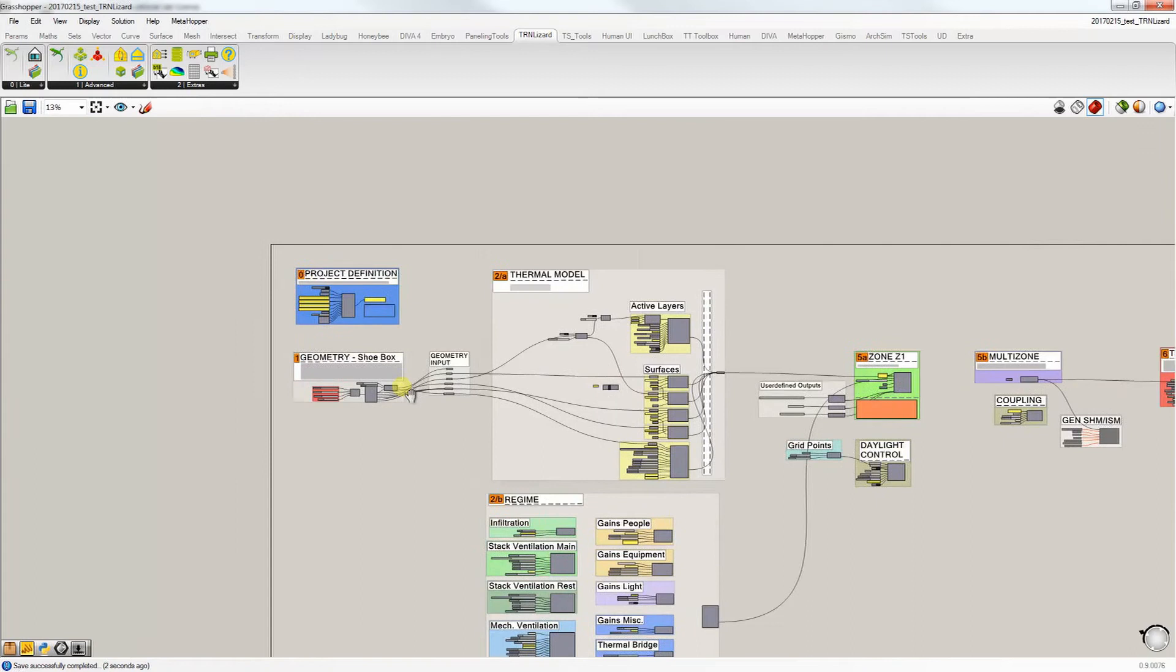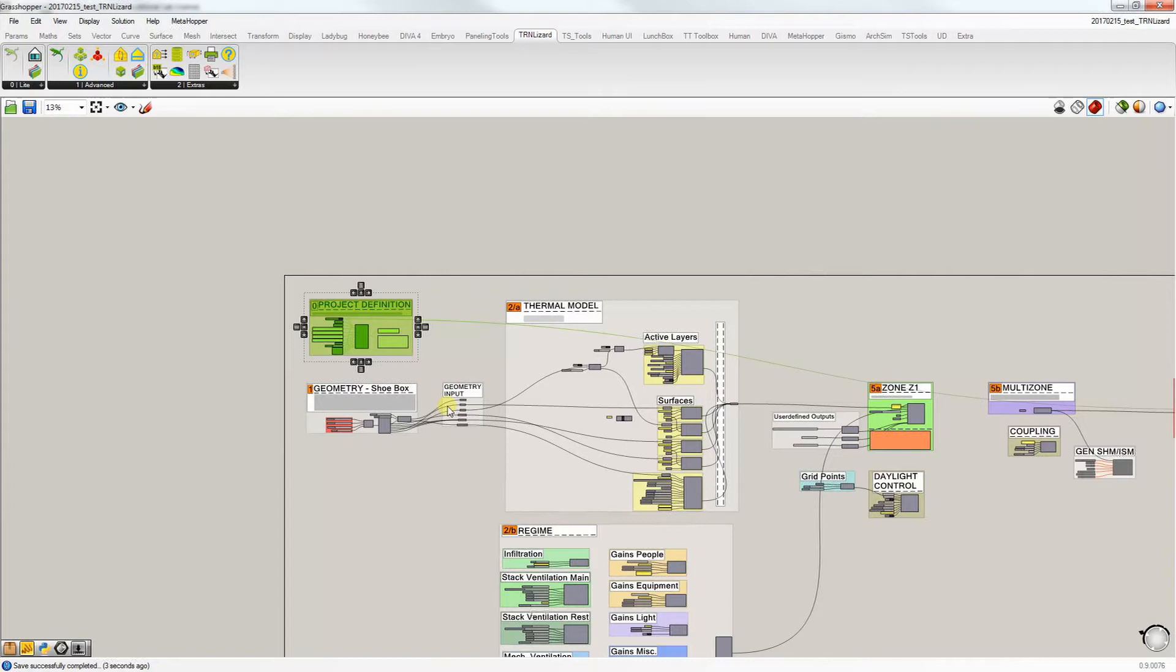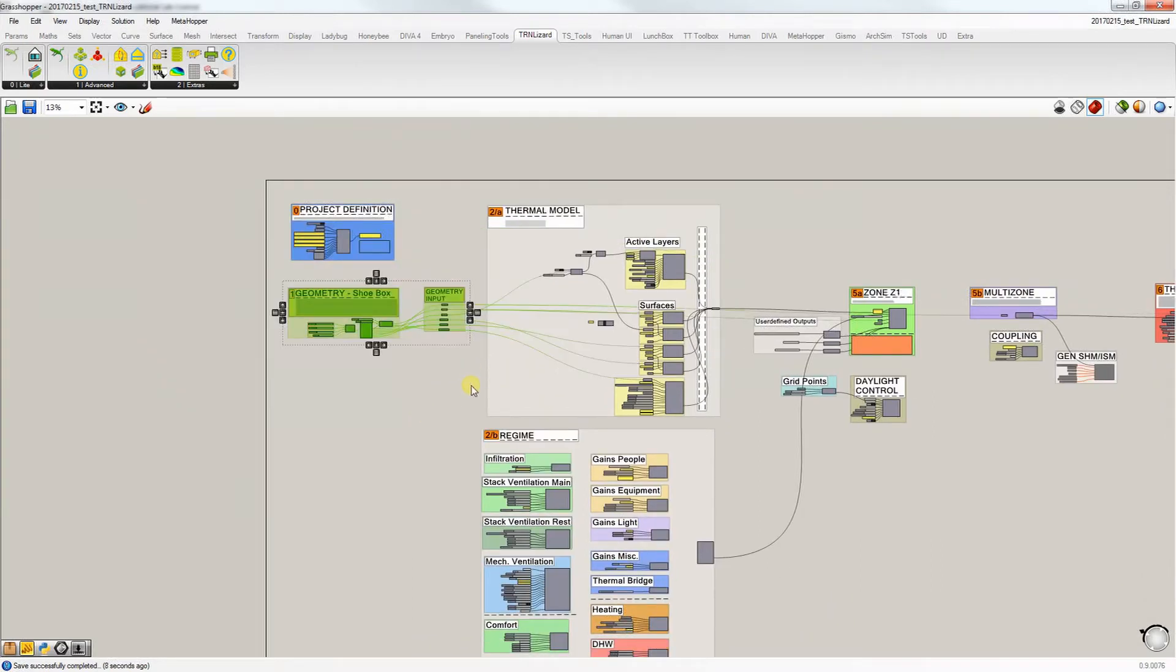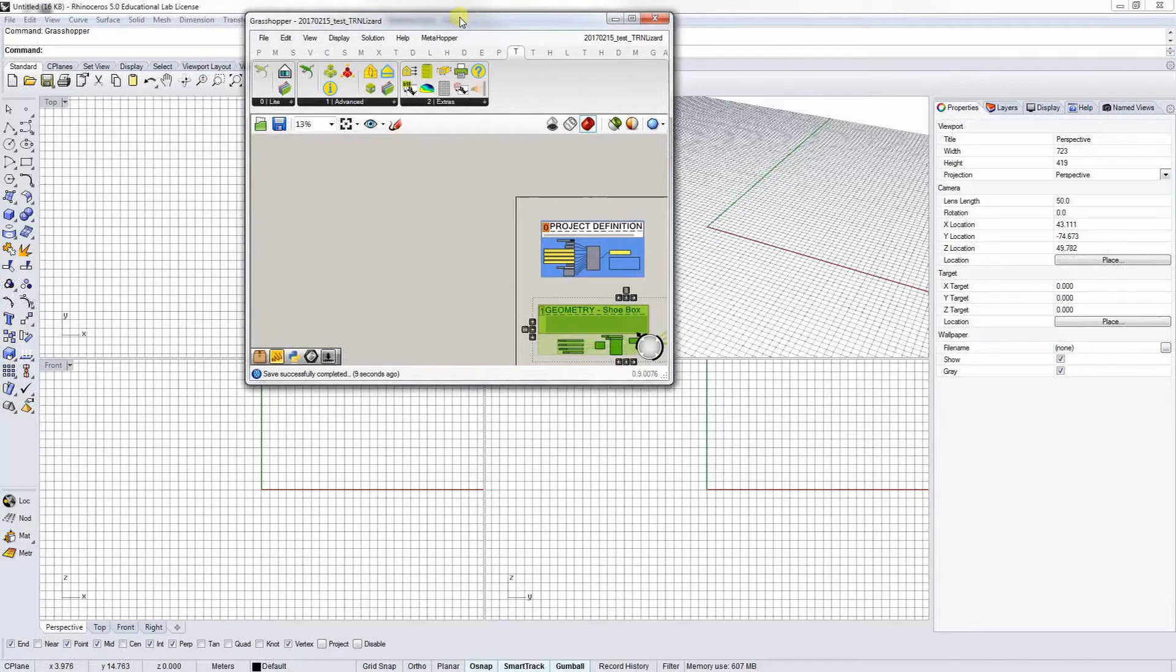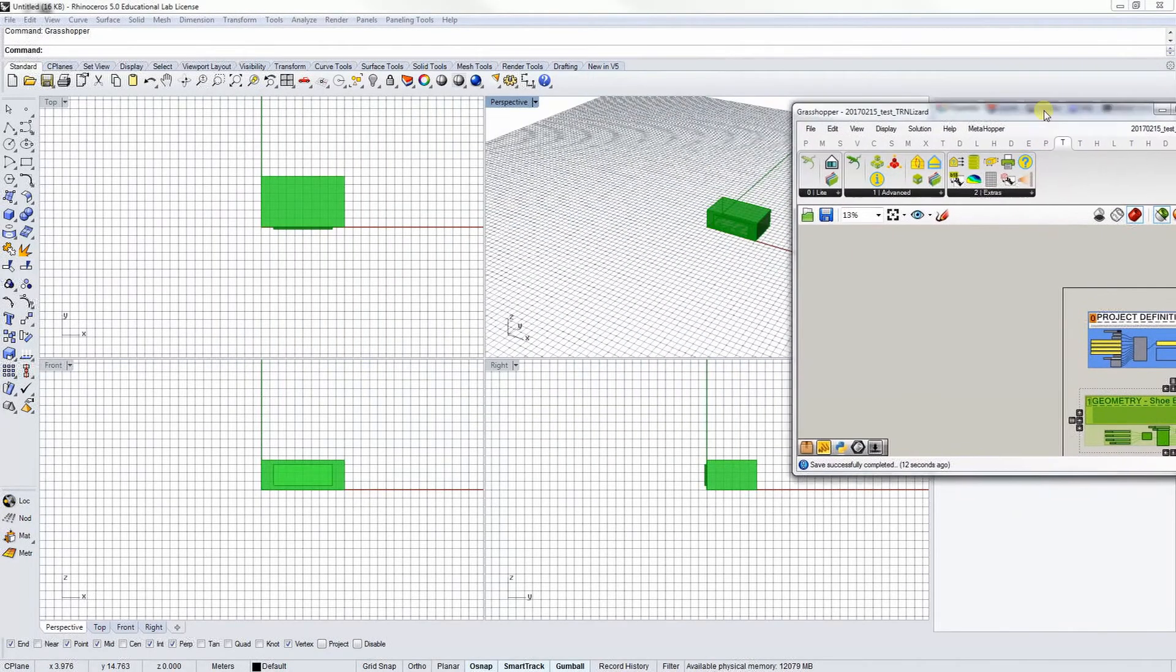First off, on the top left corner is the project definition where you define basic information such as project name, location to save the files on your computer, as well as different libraries for materials, schedules, and weather data. Right below it is the geometry shoebox where you can quickly generate ready-to-use geometry as you can see here.